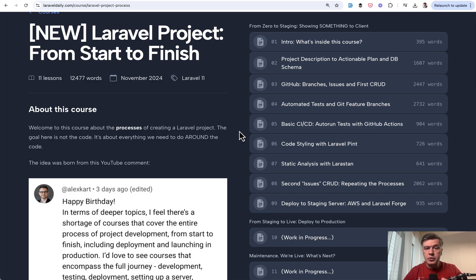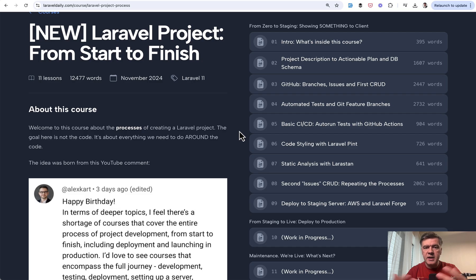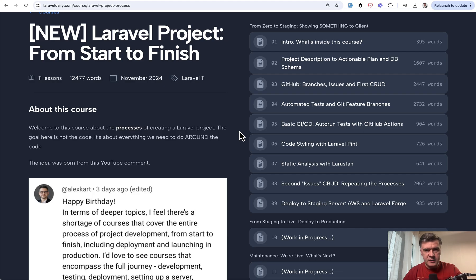Showcasing a simple Laravel project, we will work on the processes around that project. You can see the table of contents on the right. Things like how to transform the initial description from the client to database schema and plan of action, working with GitHub, branches, issues, CICD, GitHub actions, and stuff like that. Also tools like Pint and Laristan, and deployment on the server.